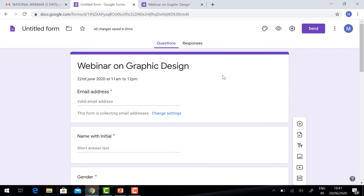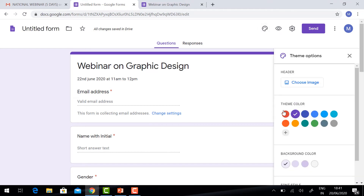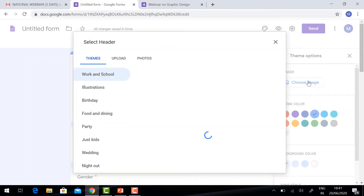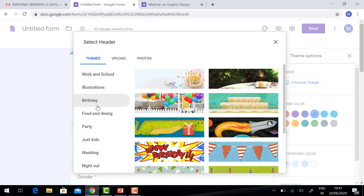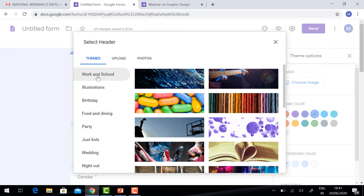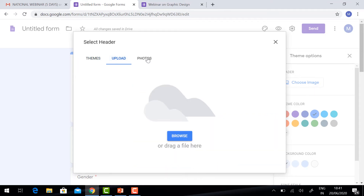Now we are going to see the designing part — your form should be attractive. Click 'Customize Theme'. You will have theme color and header image options. If you want to choose a color, you can choose it and it will automatically change. If you want, give the header image. Choose the image and automatically the image will display.